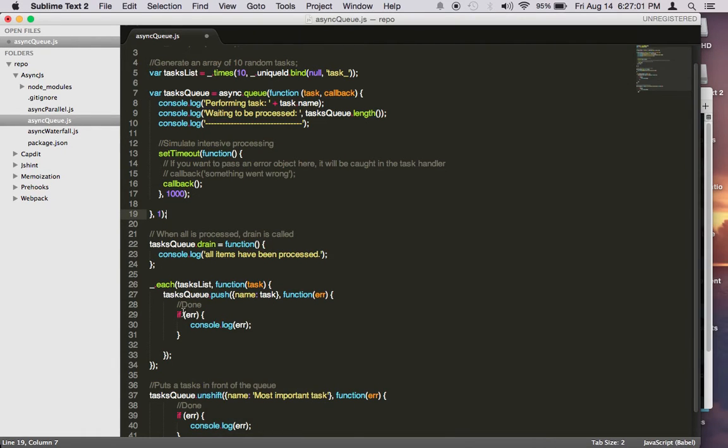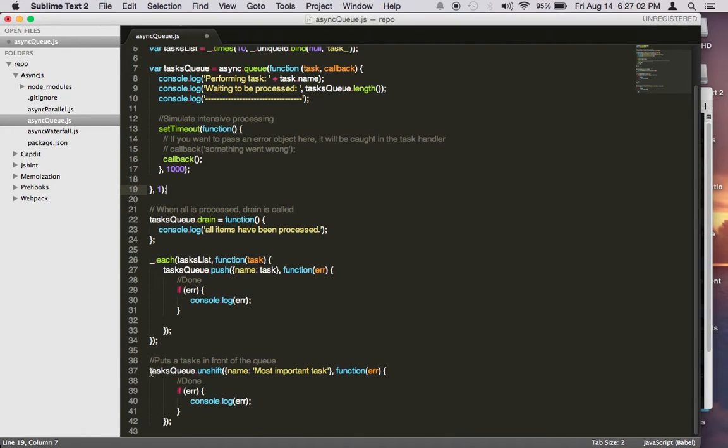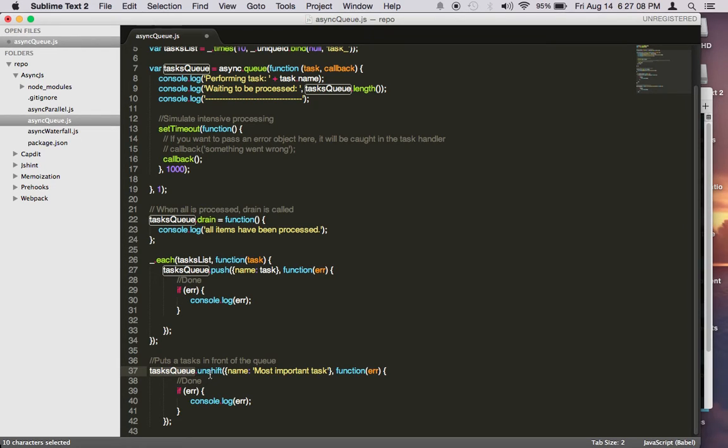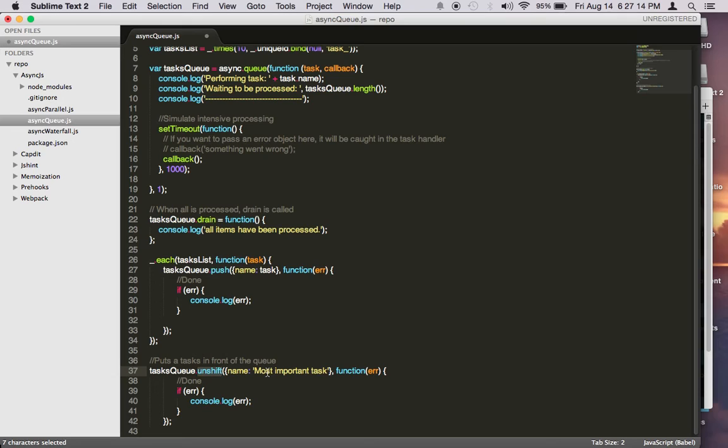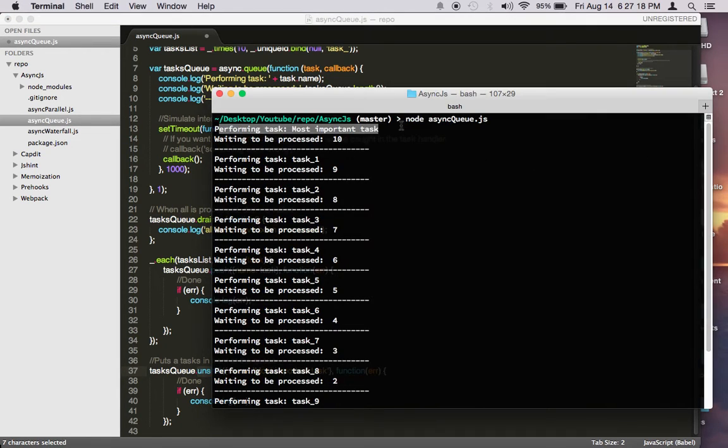This thing comes from down here. Not only can you push an item into the queue, you can also push an item to the front of the queue by calling the unshift function. This will put this task at the very beginning of the queue. That's why you see it being executed first here.